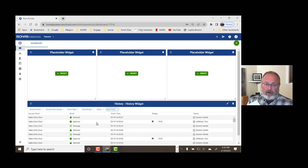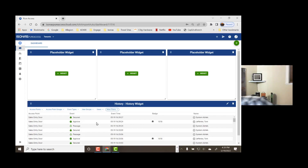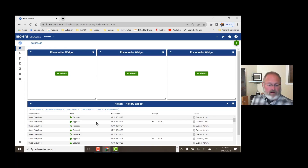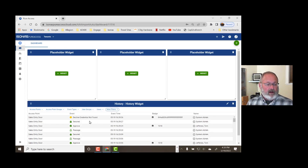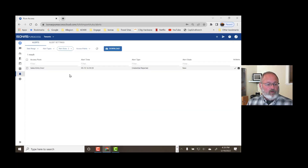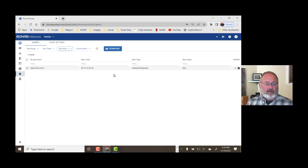Now I have a credential that isn't valid — it hasn't been programmed into the system. I should get a credential rejected, right? Declined. Credential not found. And if we go to look at our alerts tab, we'll see that that in fact did show up here. And then I also got an email to draw my attention to this.